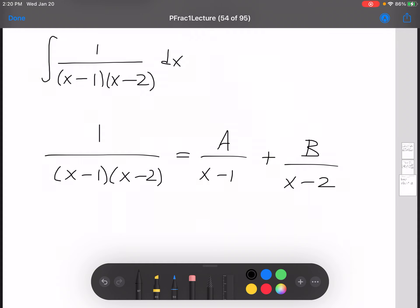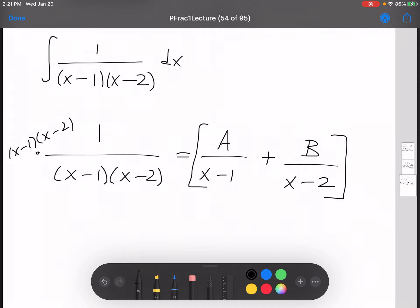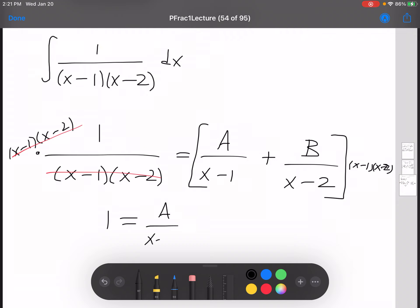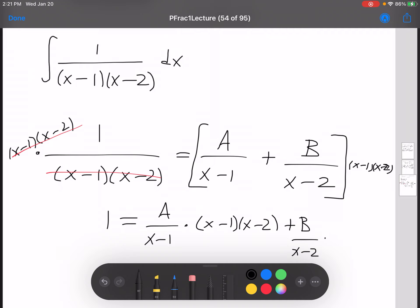We're going to solve for a and b. Now we're going to multiply both sides by x minus 1 times x minus 2. If I multiply this side by (x minus 1)(x minus 2), I'm going to have to multiply this side by that as well. So we have x minus 2 there.